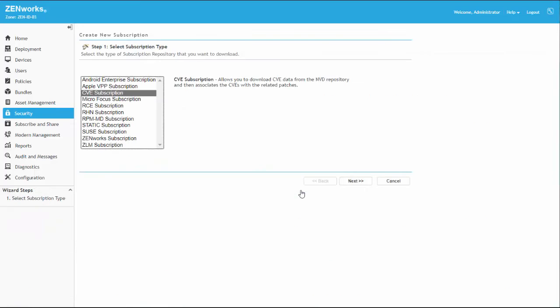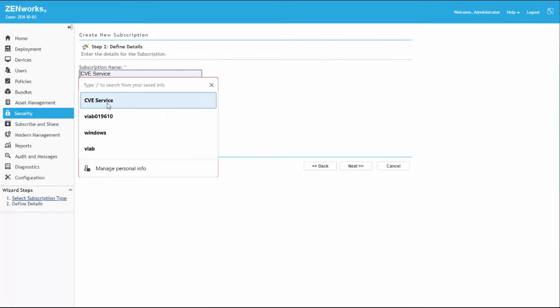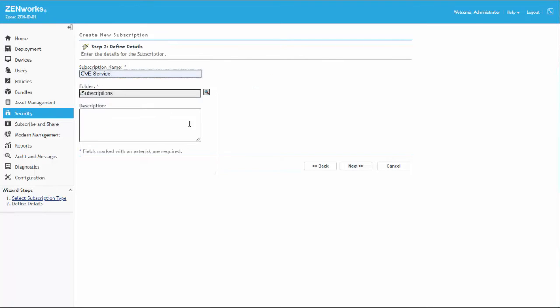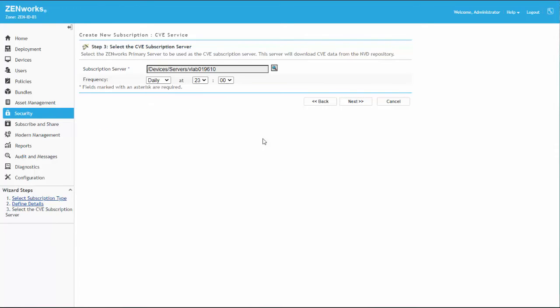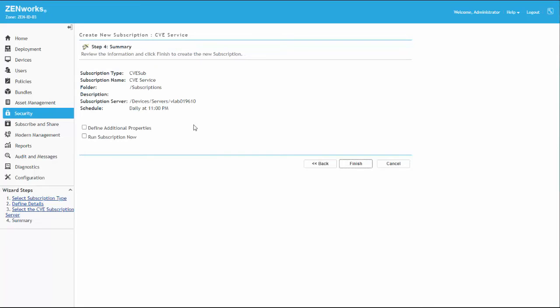This link starts the Create New Subscription wizard with CVE Subscription pre-selected. We'll complete the steps to name the subscription, select a server for the downloads, and specify how often to pull the CVEs. On the final step, we can choose to start the subscription immediately.